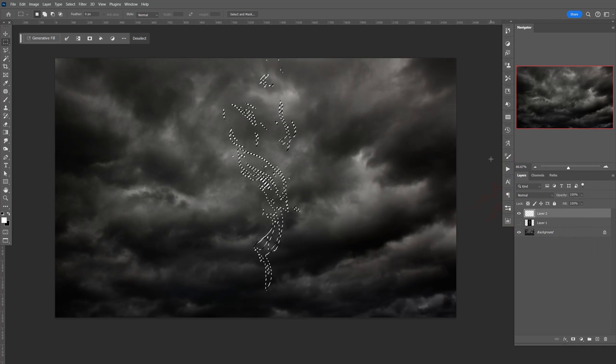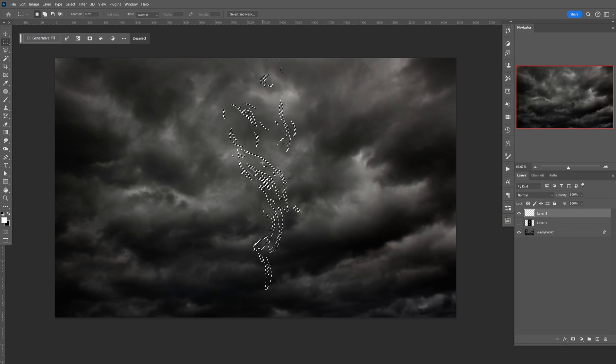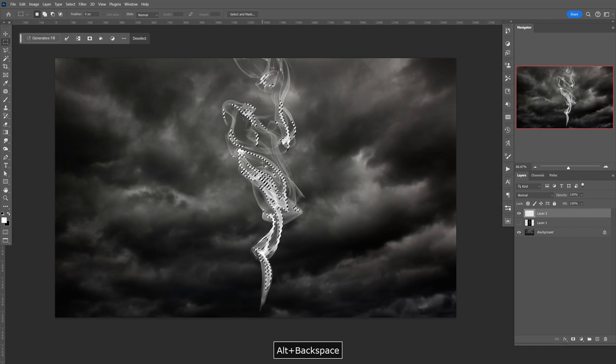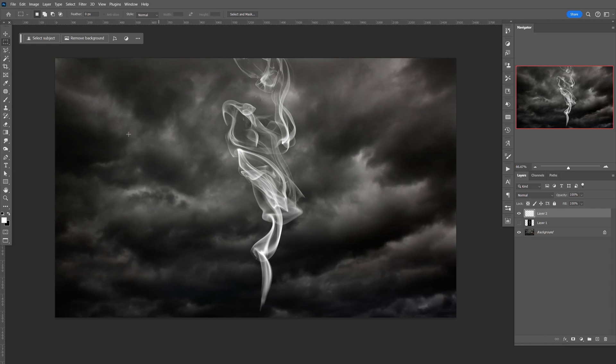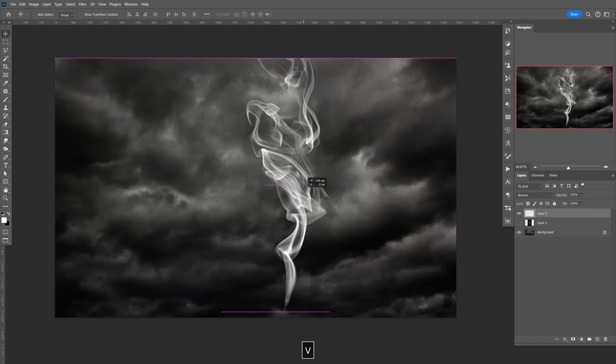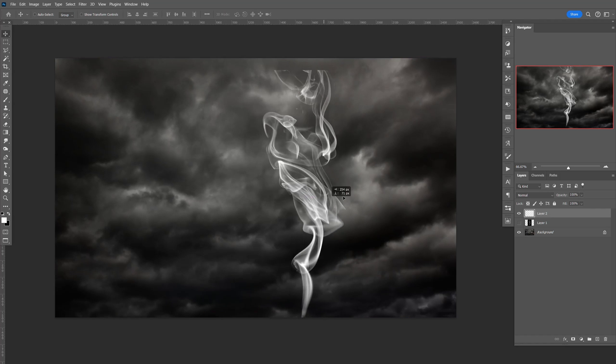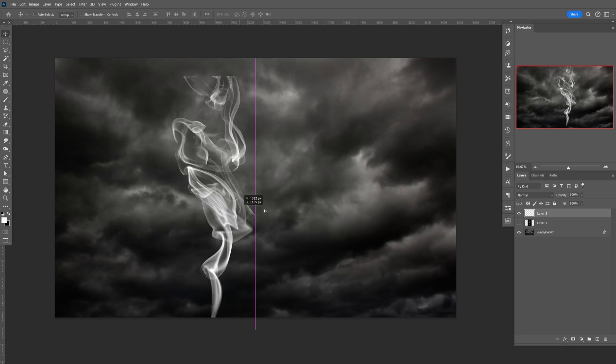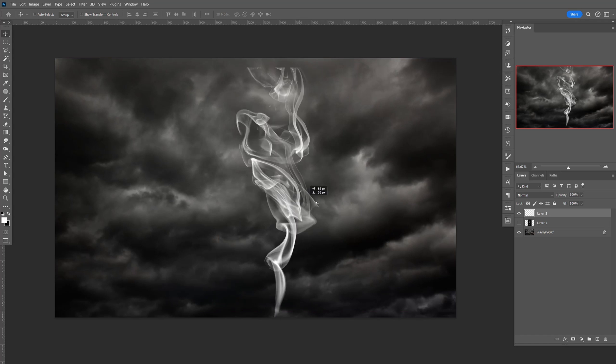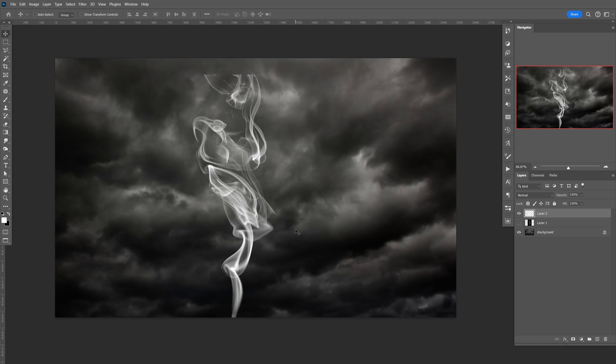To fill that in, just do Alt-Backspace, Control-D to deselect. Now you can see it's a transparent background. You can move it around like this. That's how you remove a background from any smoke image like this one. Hope you liked this tutorial, and I'll see you guys next time.